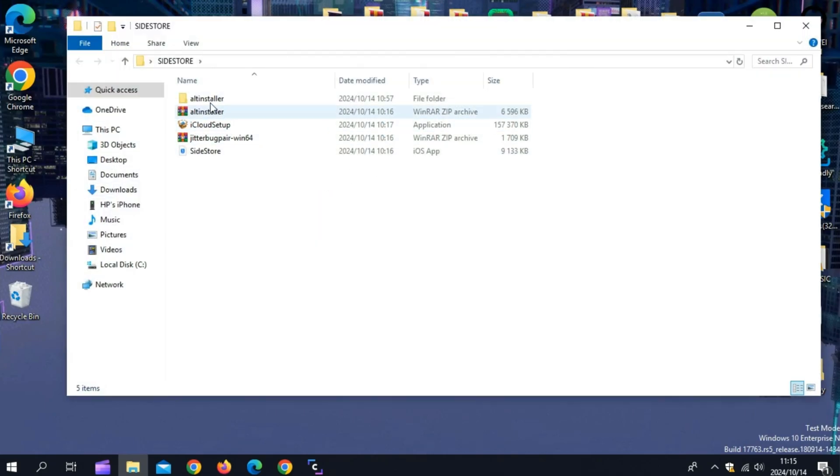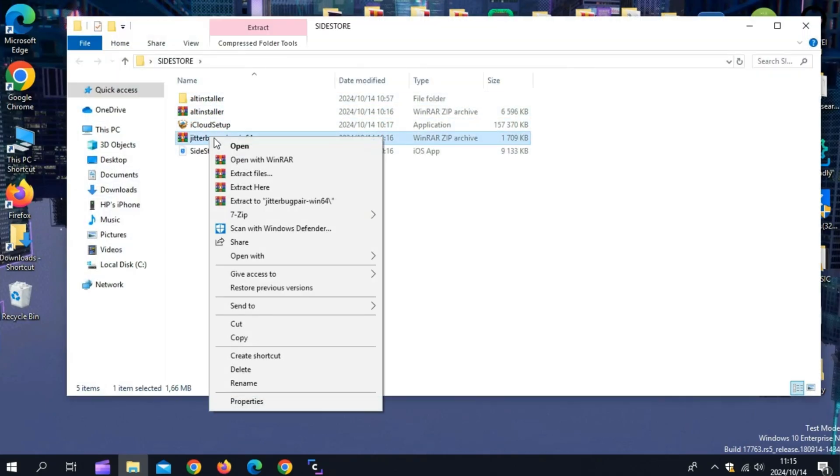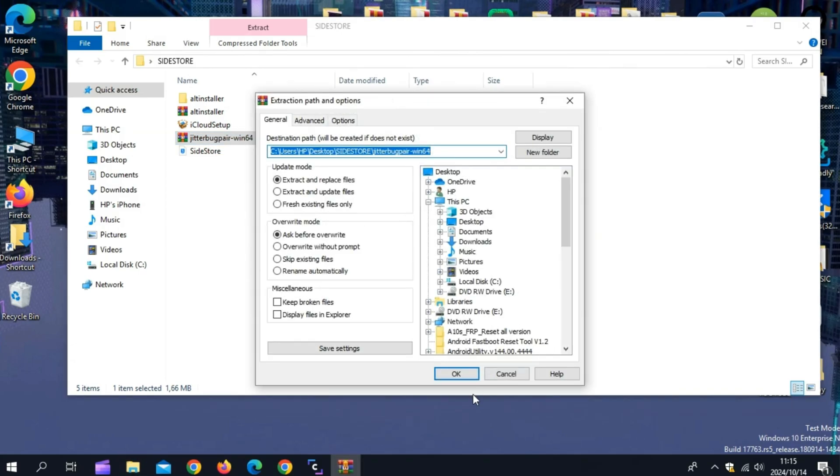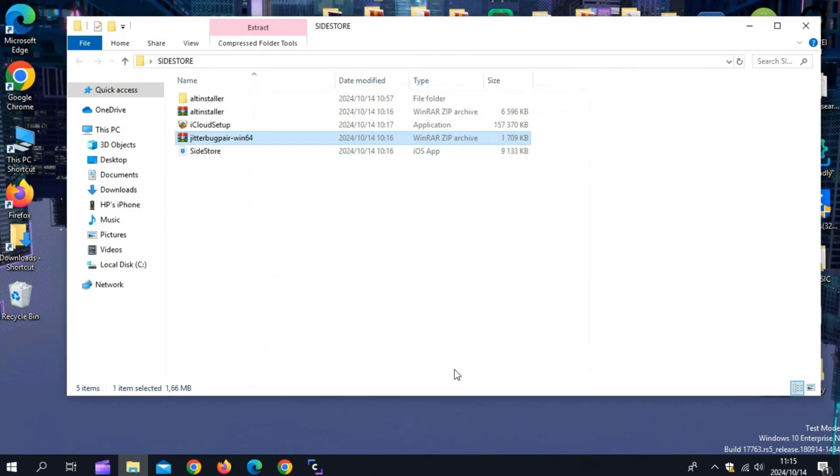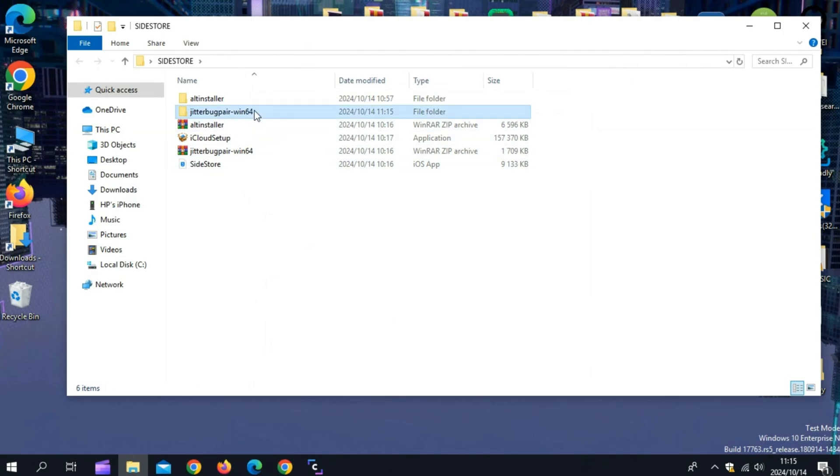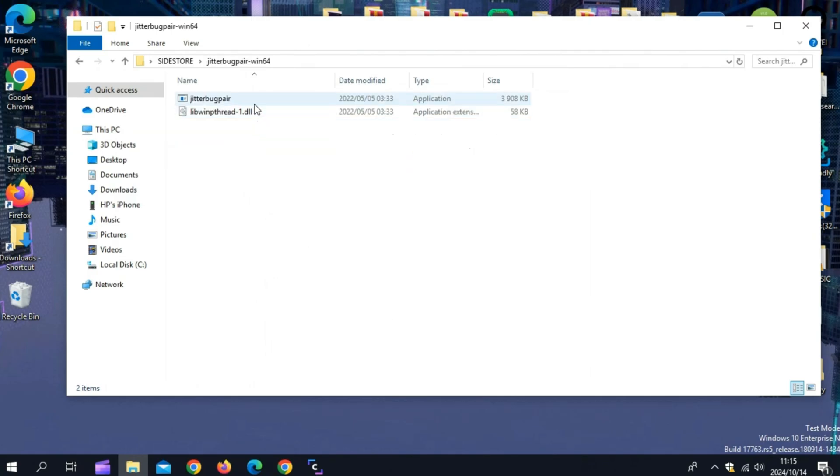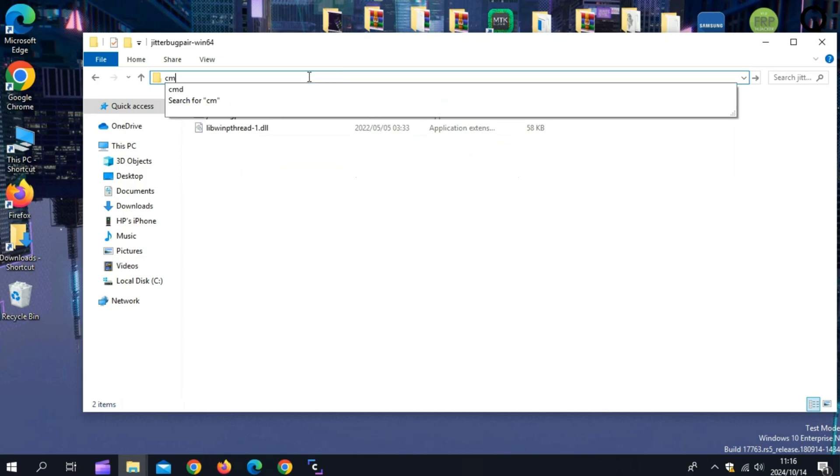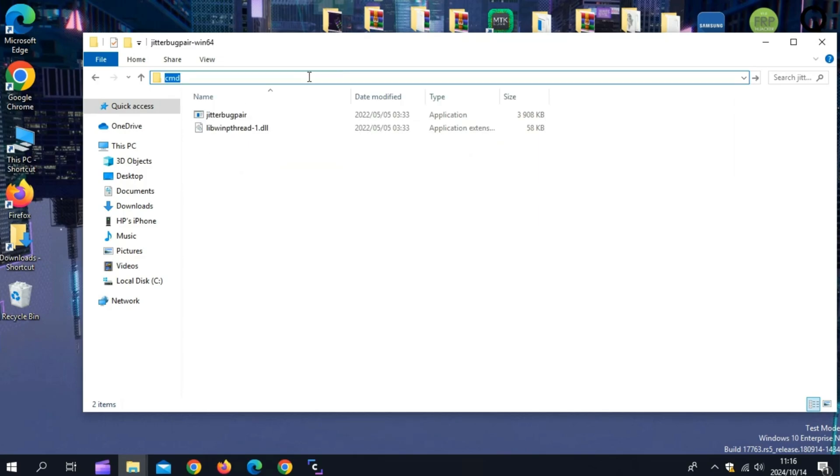Then open your downloads, then unzip the Jitterbug pair file. Then open the Jitterbug pair folder. Then write CMD in the search bar and hit enter. Then you will see command prompt will open.